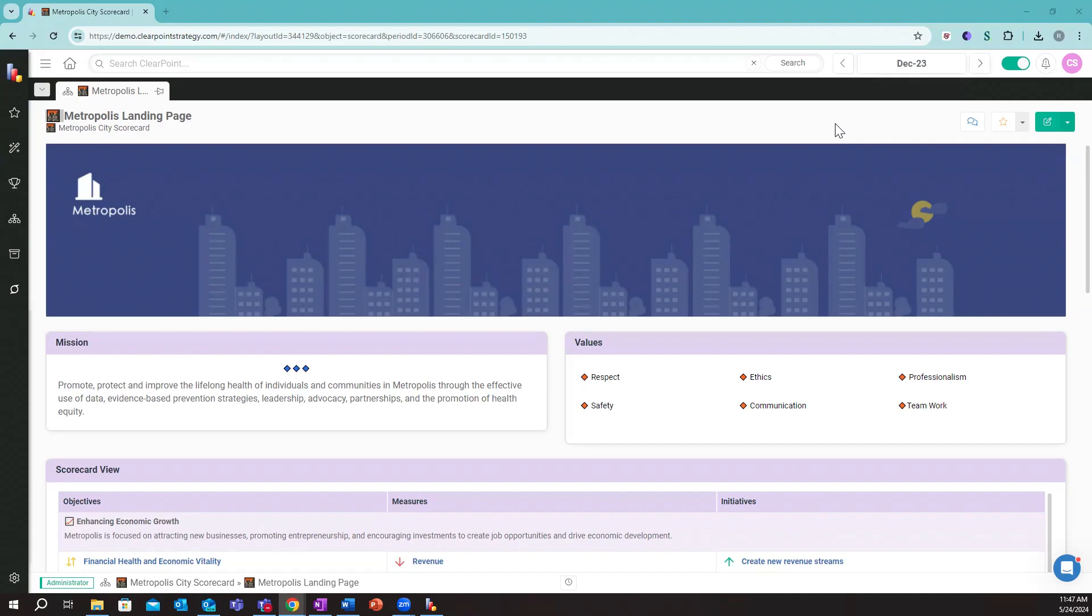Since its inception in 2008, ClearPoint has continually evolved and improved, and today it stands as a comprehensive solution for all reporting and performance management needs. At ClearPoint, we believe that strategic success begins with clear communication, precise execution, and effective performance management.